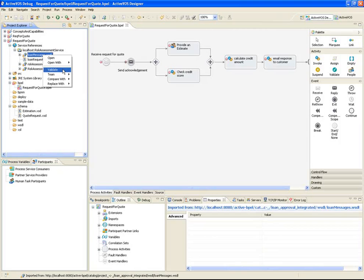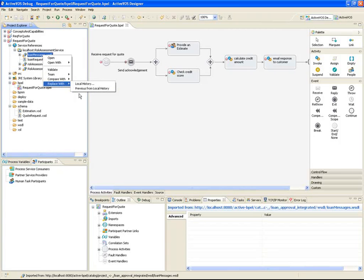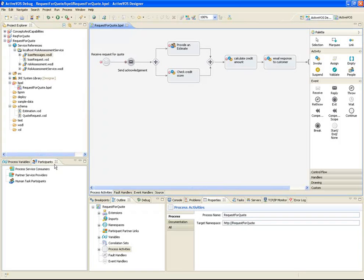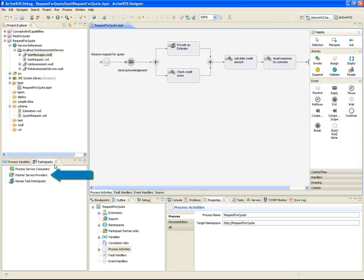The participants view allows us to view each of the different participants or actors within the process, as well as the services or tasks that they perform. The view contains three categories of participants. The process itself is a participant — it typically receives request messages and replies with a response, and is defined as a process service consumer. Partner service providers carry out the work of most activities within a process. And human task participants represent human-facing activities performed by a person in a certain role or group.